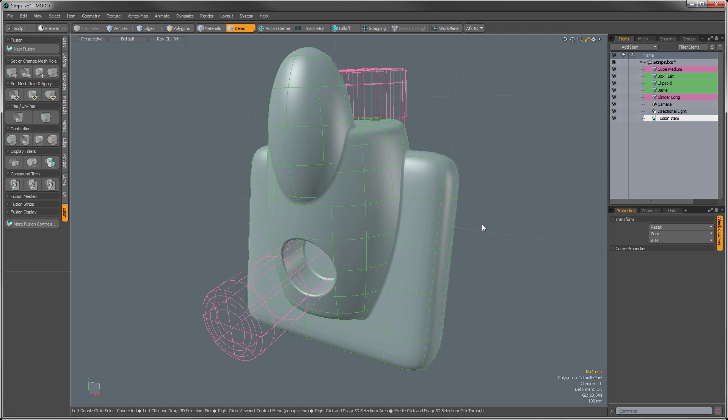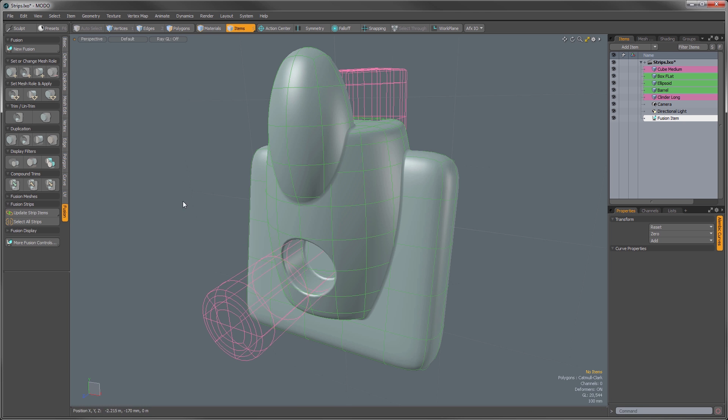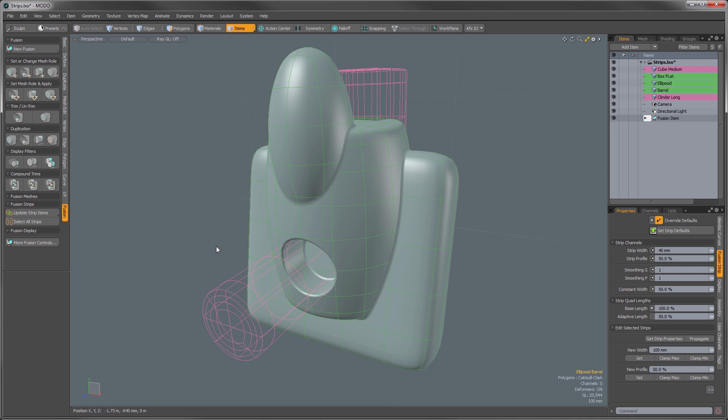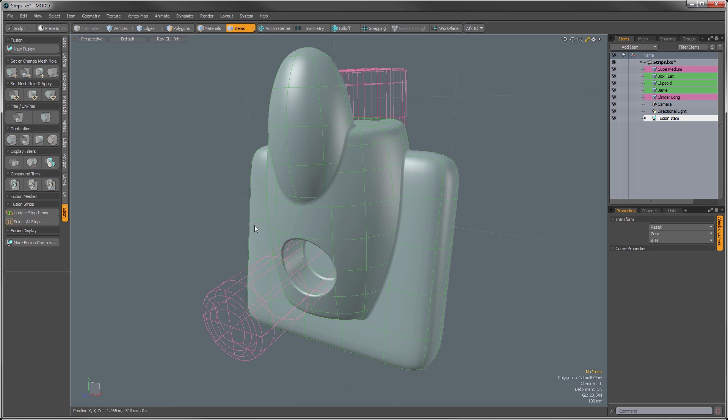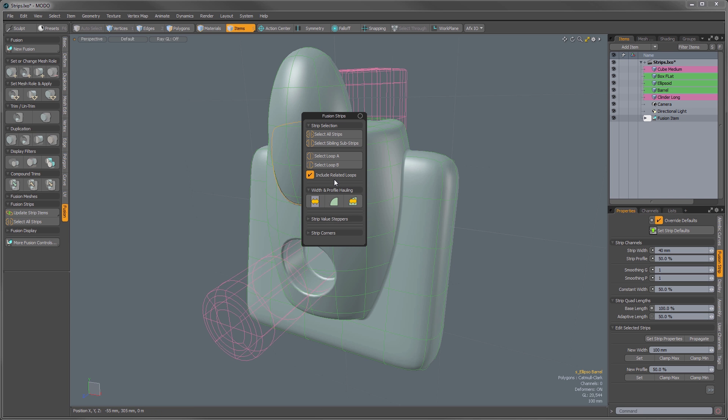Of course there's still going to be instances where you're going to want to affect these strip values individually, much like you did in previous versions of Mesh Fusion, and that's here in the Fusion Strips. So in order to generate those strips, we're just going to select the Update Strip Items. So now you'll see all of those strip items have been created.